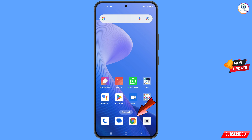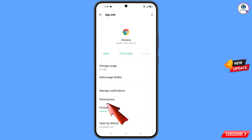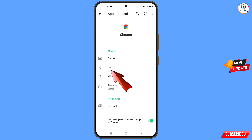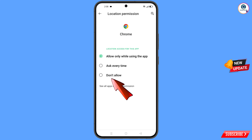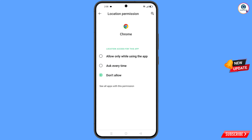Now you have to navigate to the Google Chrome application. Hold the Google Chrome application, tap on App Information, tap on Permissions, tap on Location, tap on Don't Allow, and tap on Don't Allow Anyway. Now go back.